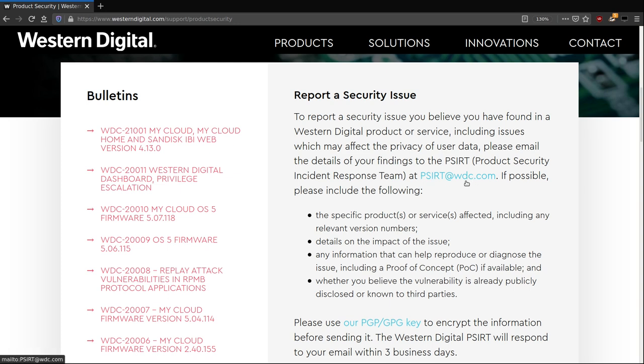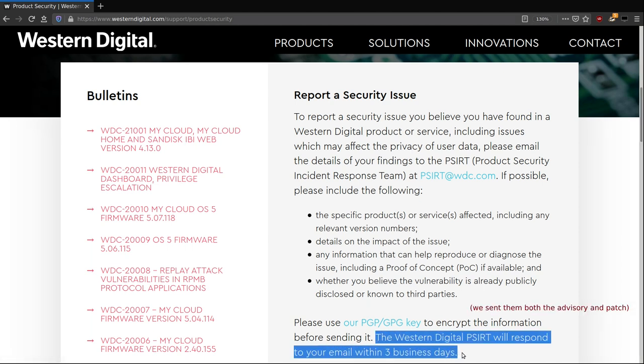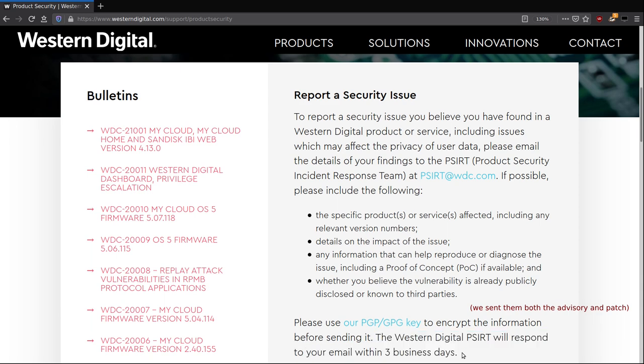So, as we are shooting this video, we gave vulnerability details to Western Digital. We don't know what's going to happen, if they're going to patch it or not. We'll do at the end of this video a one week video update to tell you what happened.